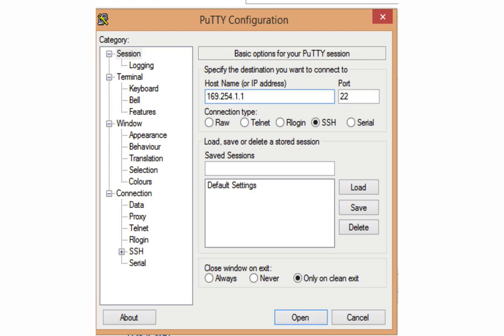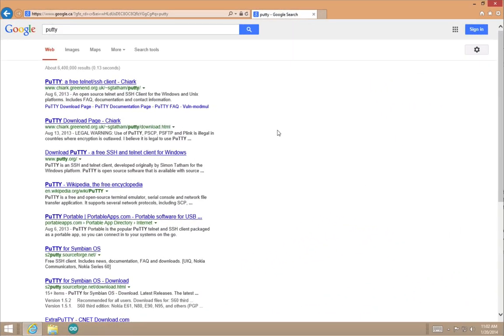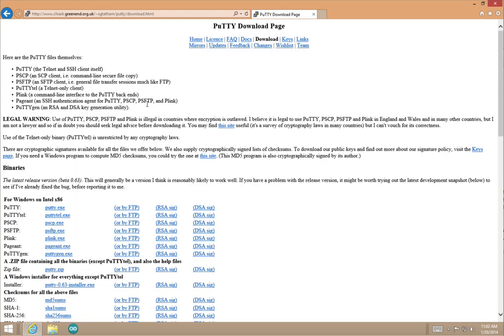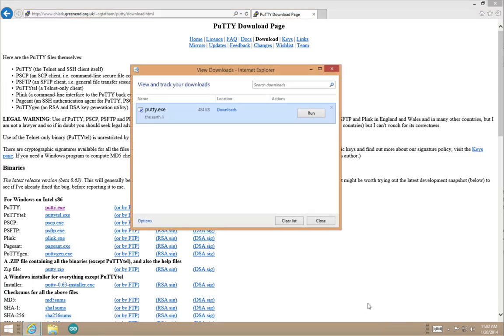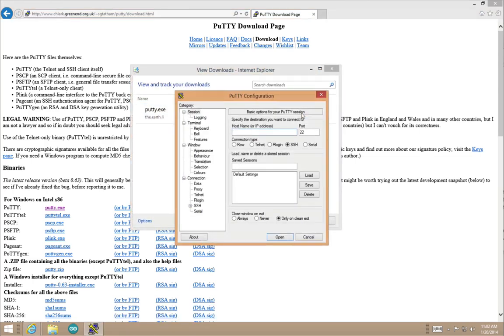In this case we're going to search for PuTTY's page on Google, click on the download page and download putty.exe. It's a pretty small file so the download shouldn't take too long.